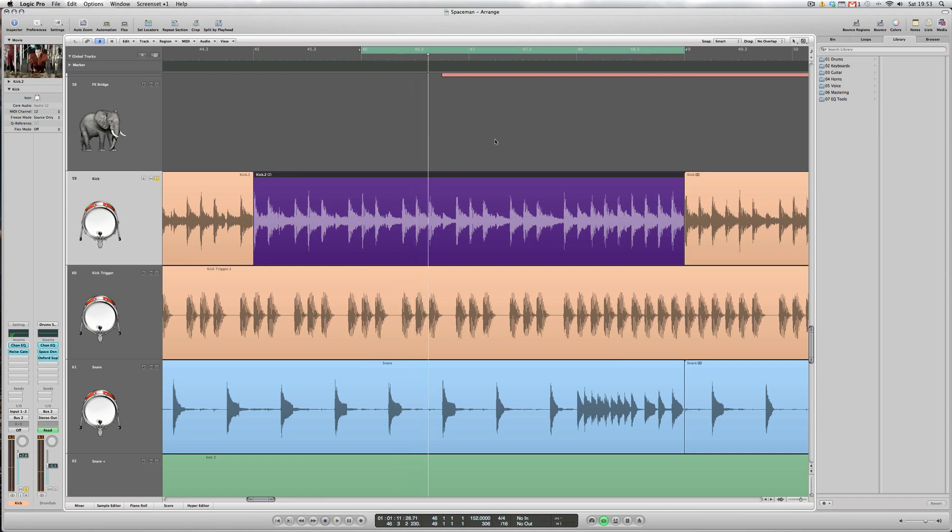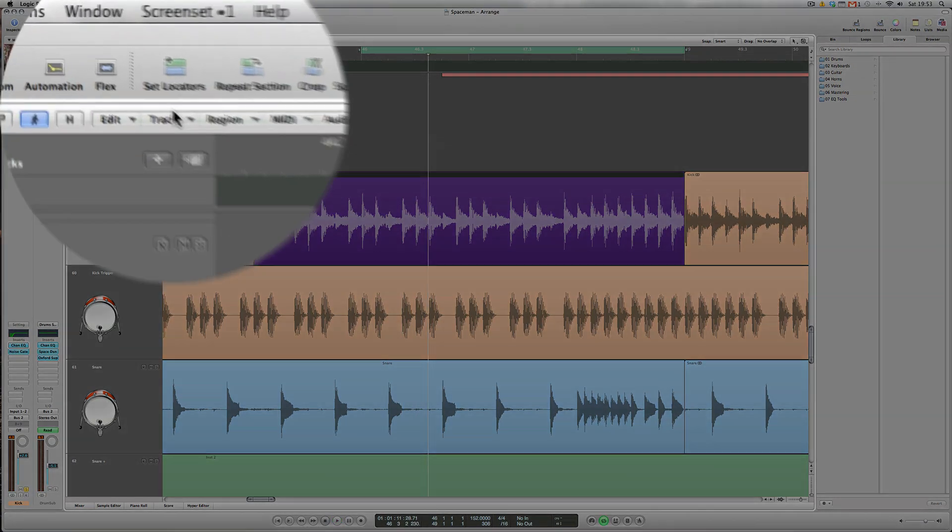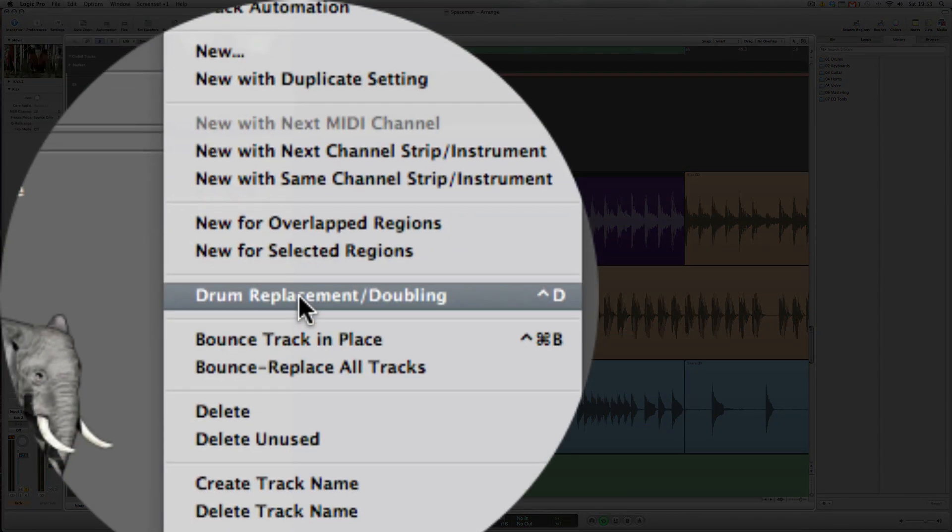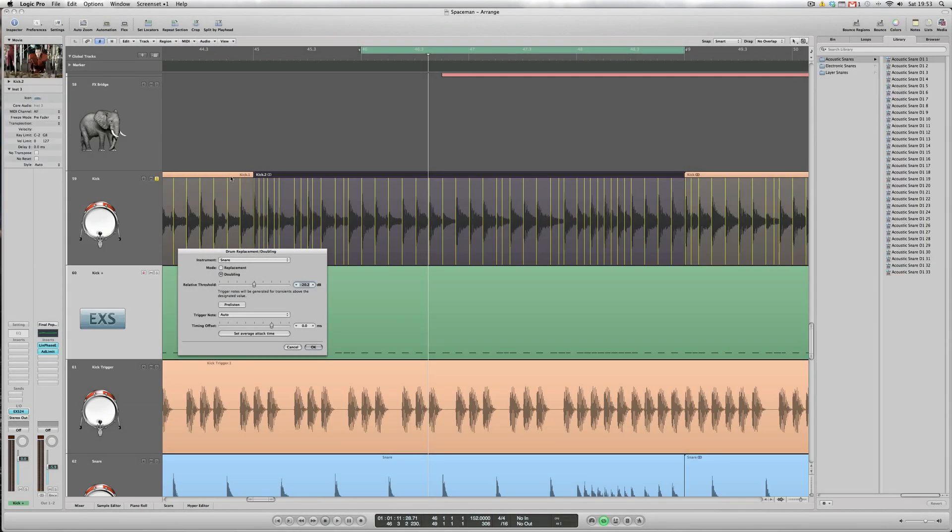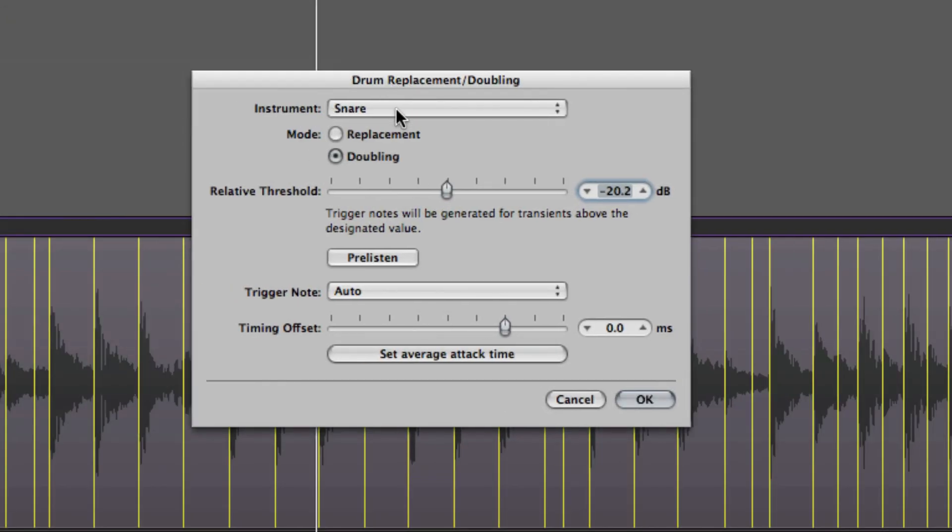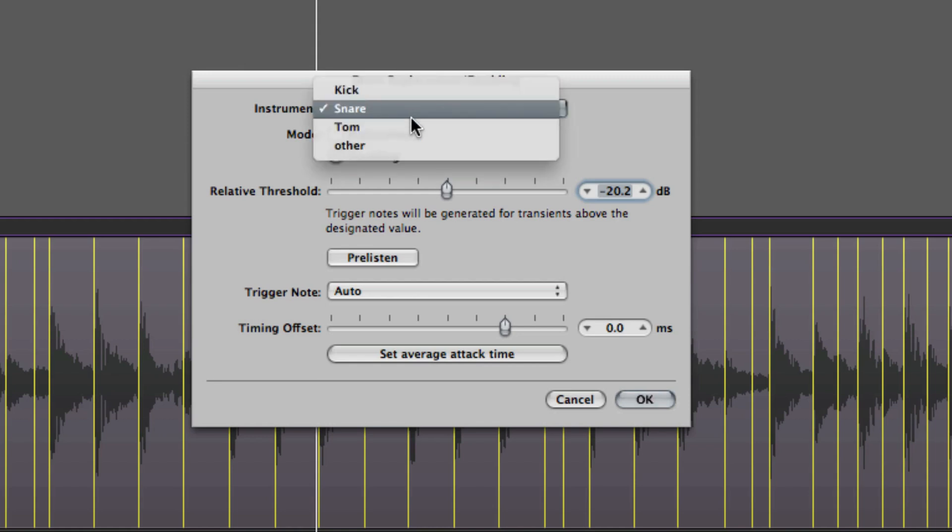Right, so again we'll go to Track, Drum Replacement Doubling, and the dialog box comes up again. This time we've got an instrument choice of snare, tom, kick, other as previously, so let's try kick.